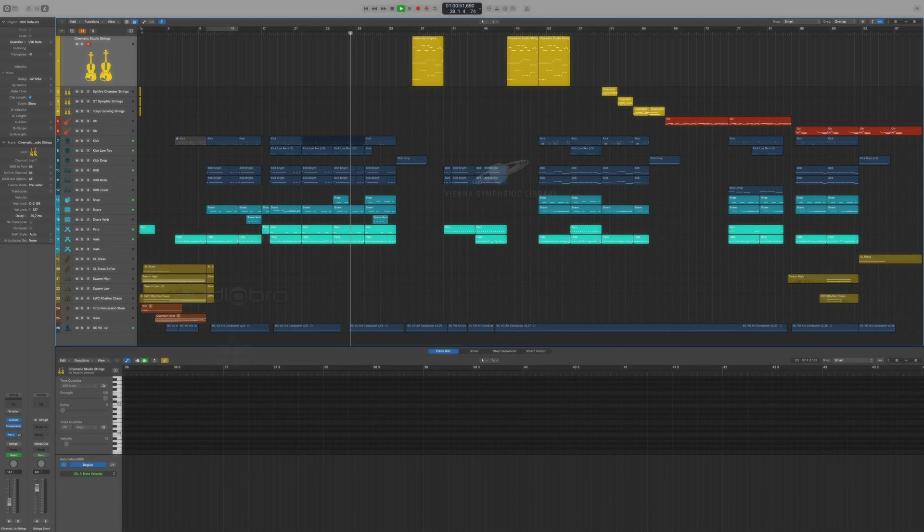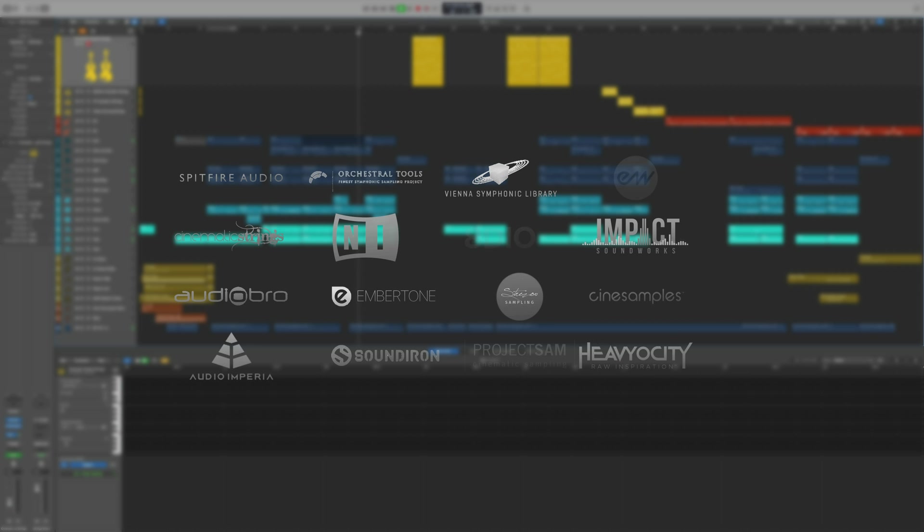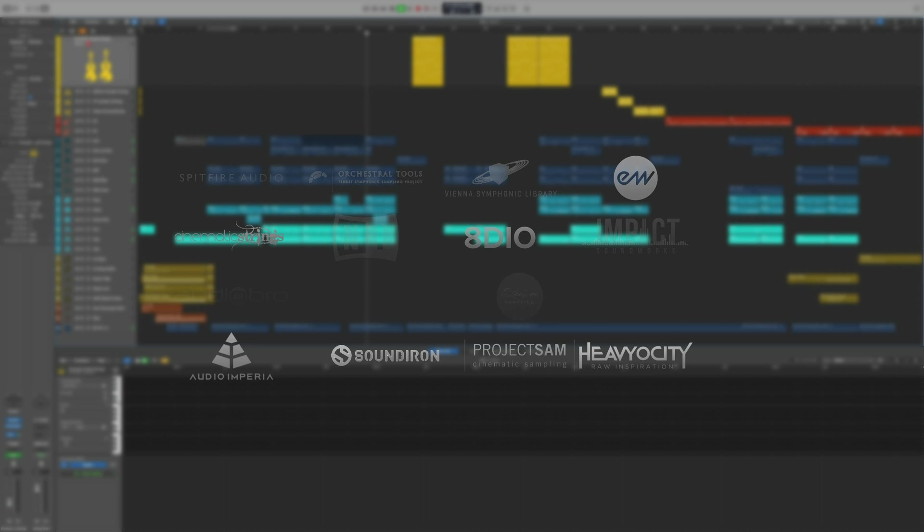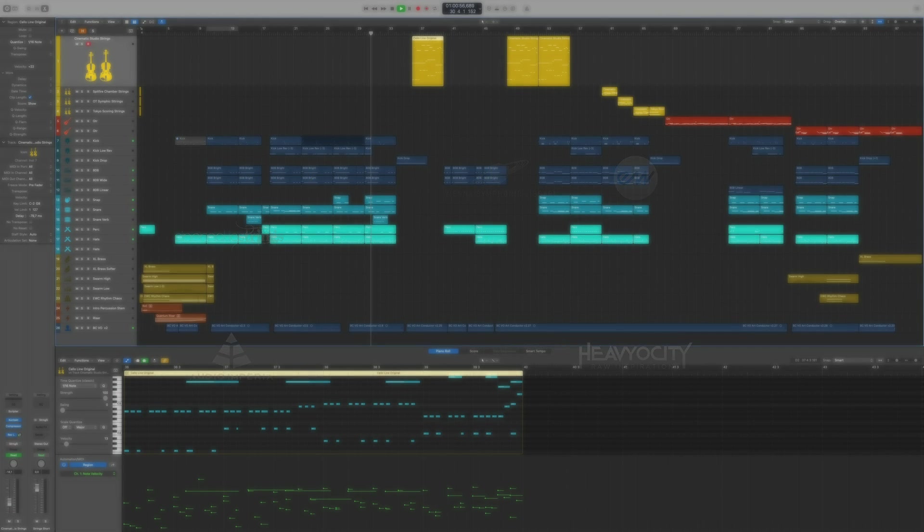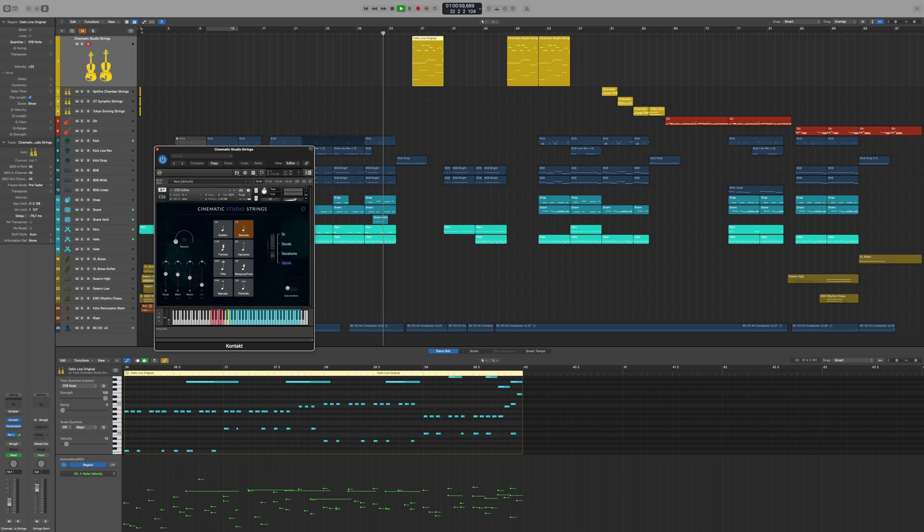The number of commercial sample libraries we support is already at 600 and counting, and they all fit perfectly together. In other words, you'll be able to operate all your individual libraries as if they'd come from a single manufacturer.